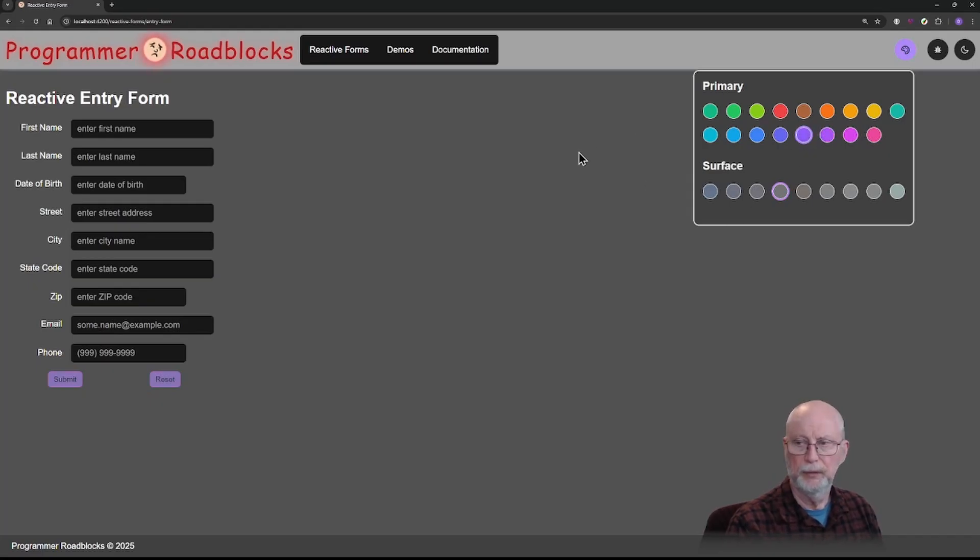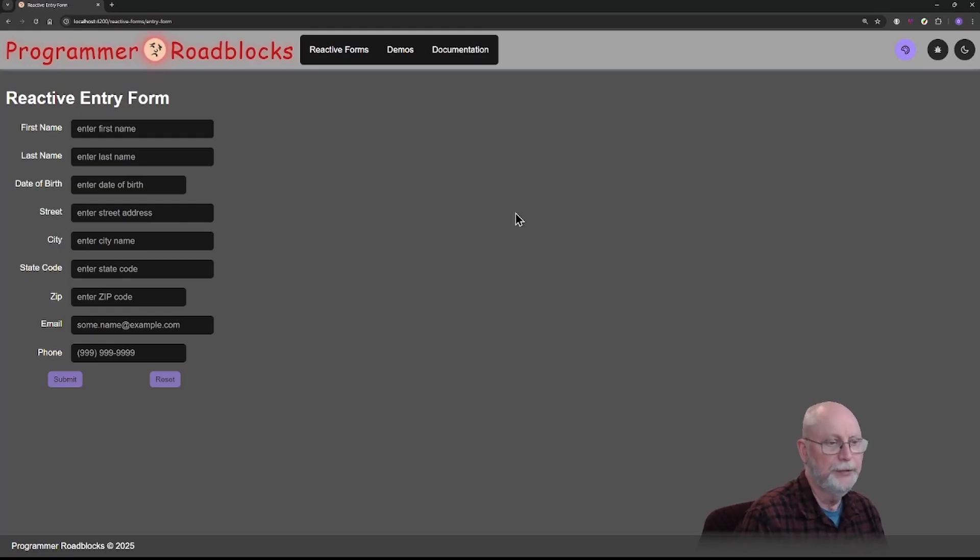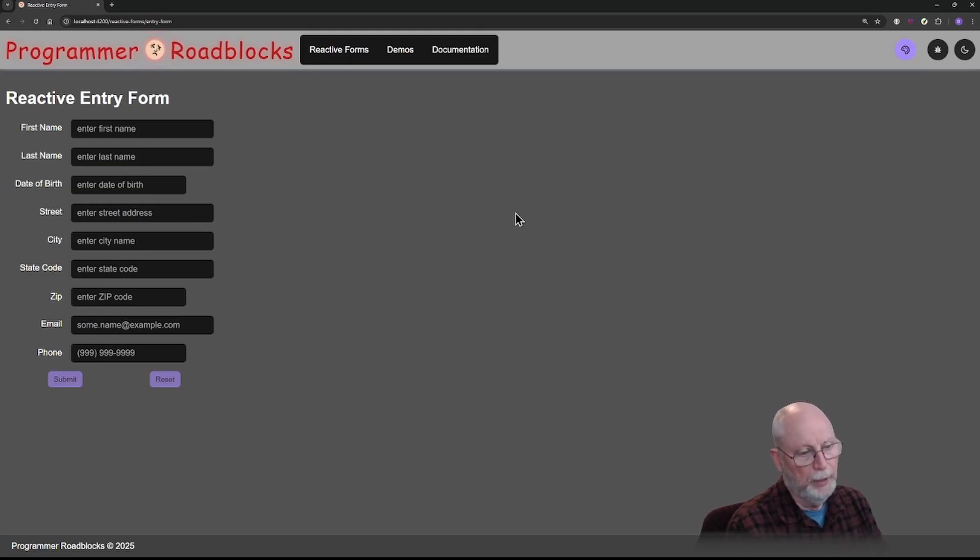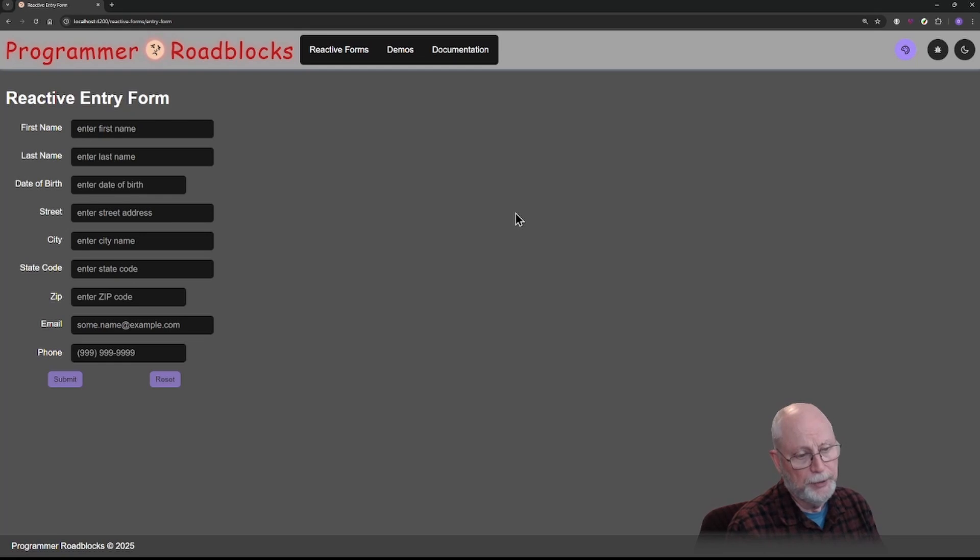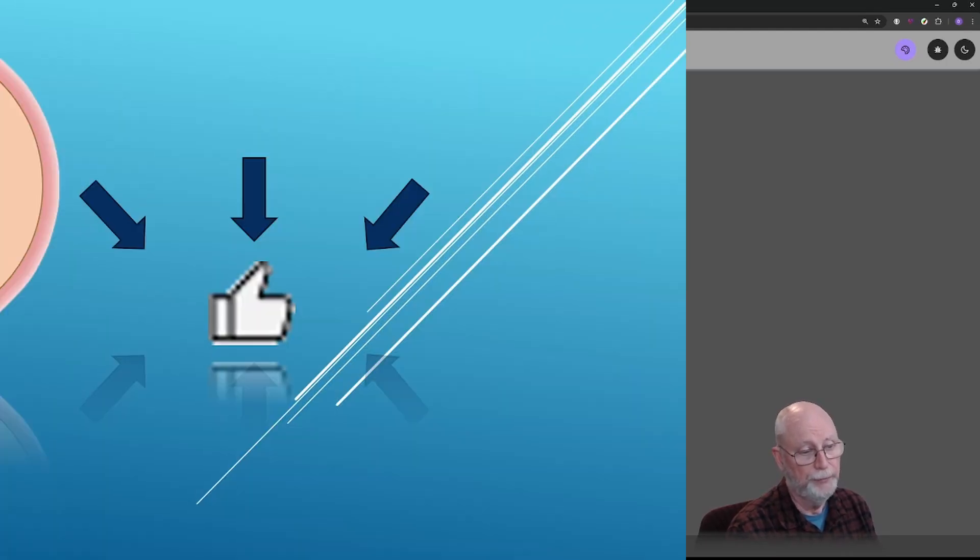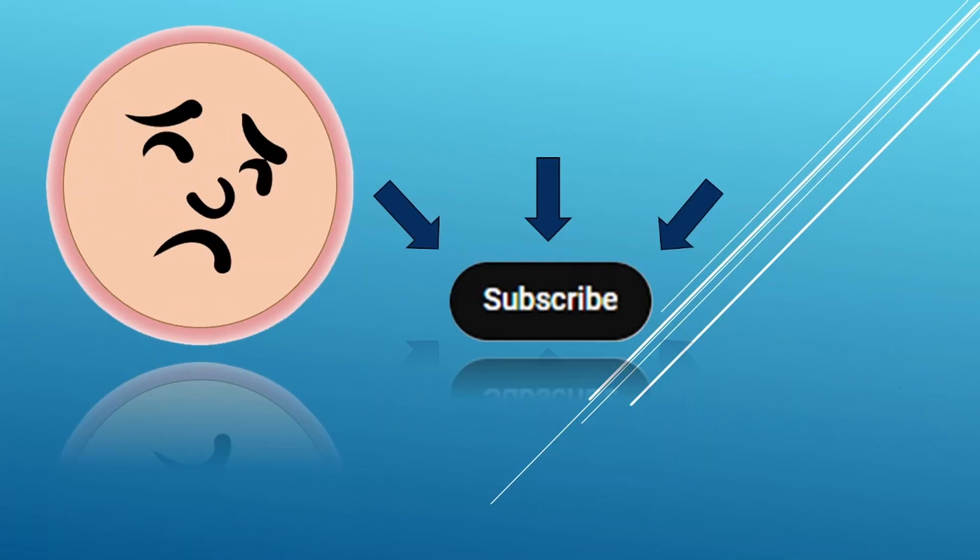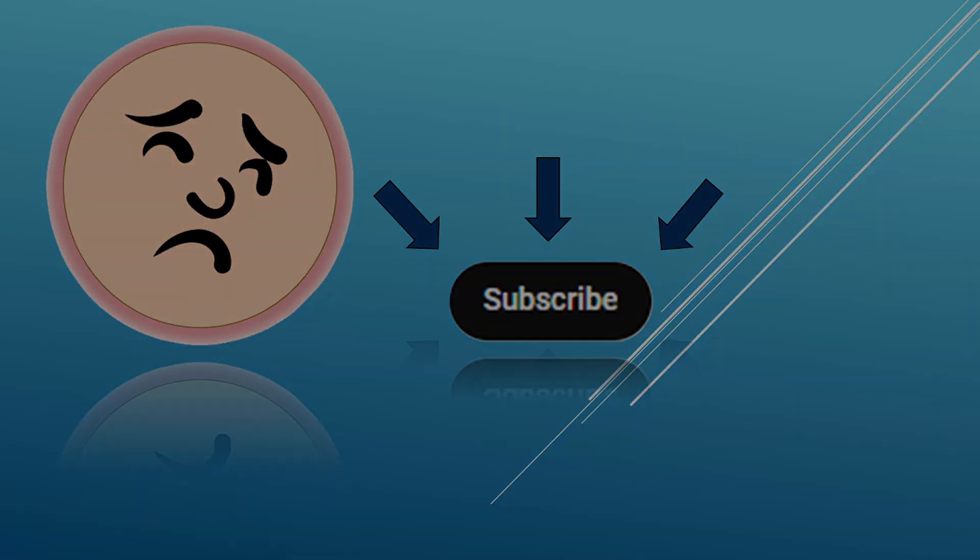So as you can see, you can play around with different styles here. I will upload this into my repository, and I'll put a link to this in the video so that you can see how it was done. I hope this video has helped you. Please like and subscribe, and we will continue to make more videos. Thank you.